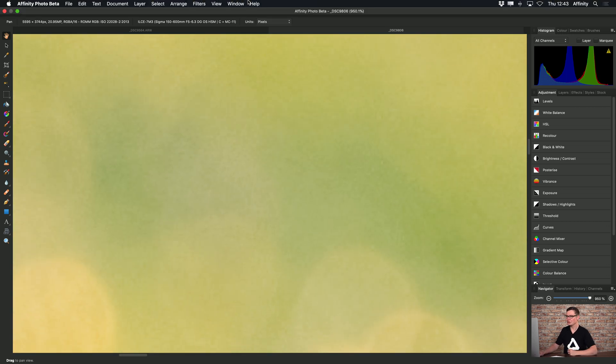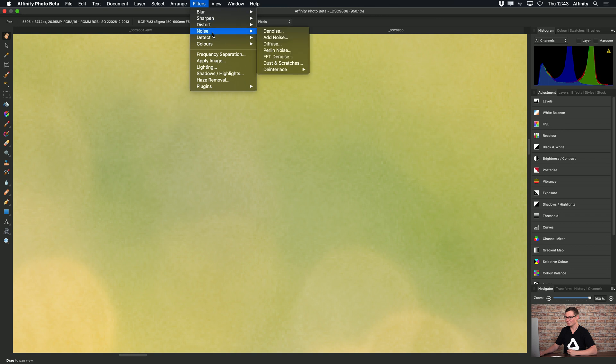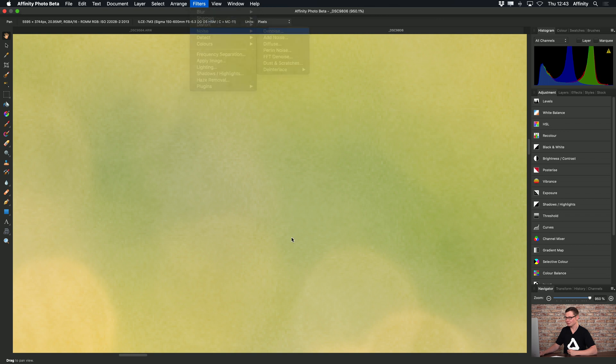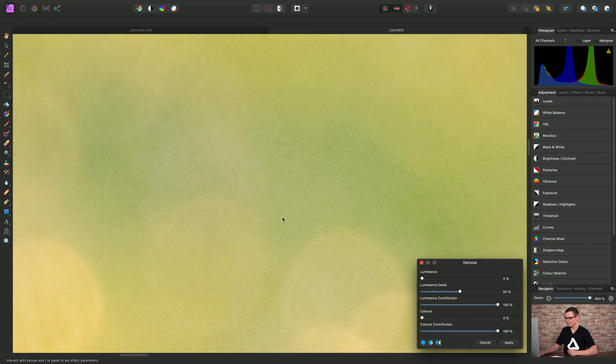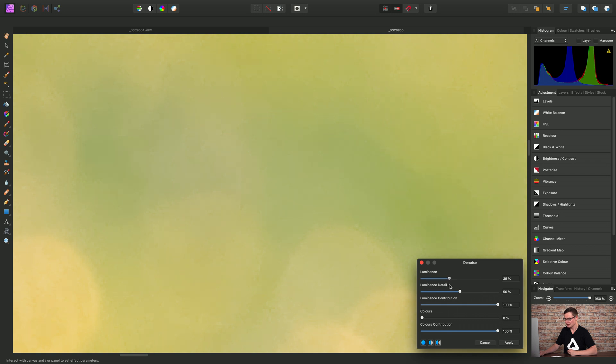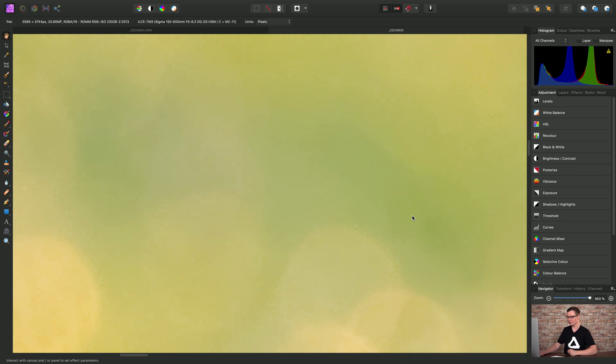So I could do this destructively by going to filters, noise and choosing denoise. Okay, and I'll just drag the luminance slider up until we start to eliminate that noise. Then I'll click apply.